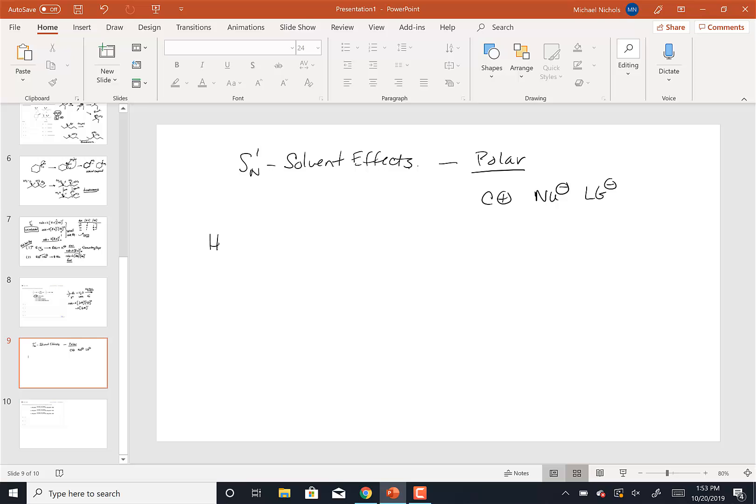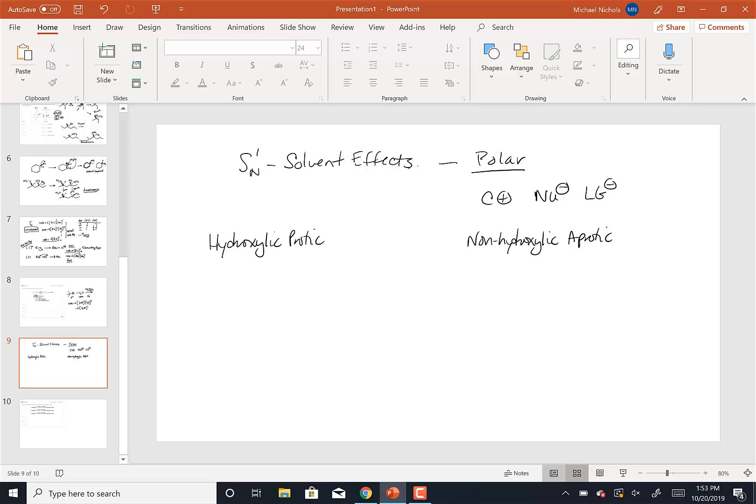There are hydroxilic solvents, which are called protic solvents, and there are non-hydroxilic solvents, which are called aprotic. The book uses the protic aprotic term. I'm going to use hydroxilic and non-hydroxilic to go with that.